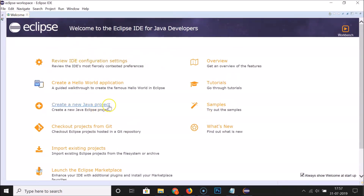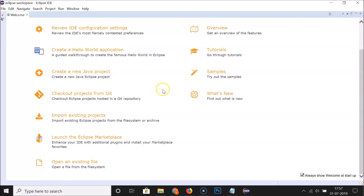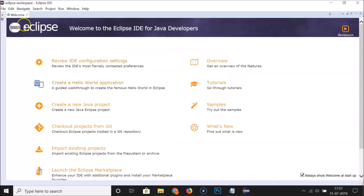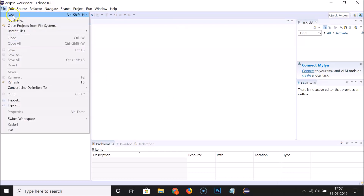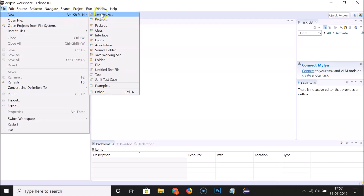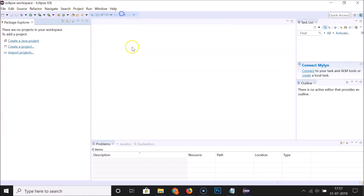Eclipse IDE is now open — let me maximize it. Here we have the Welcome page with various links: Overview, Samples, What's New, Review IDE Configuration Settings, Create a New Java Project, Create a Hello World Application, and more. Let me close the Welcome page. Now let's create a Java project — click File, then New, then Java Project.